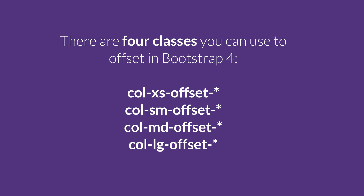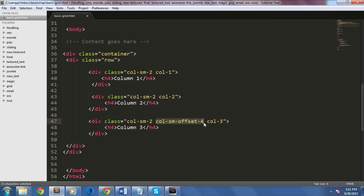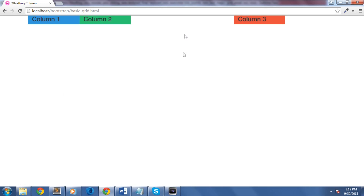Let's have an example. Let's create three columns using the col-sm-3 class, and then offset the last one with four columns using the class col-sm-offset-4. Let's check this out on our browser — as you can see, it puts a four column gap there.